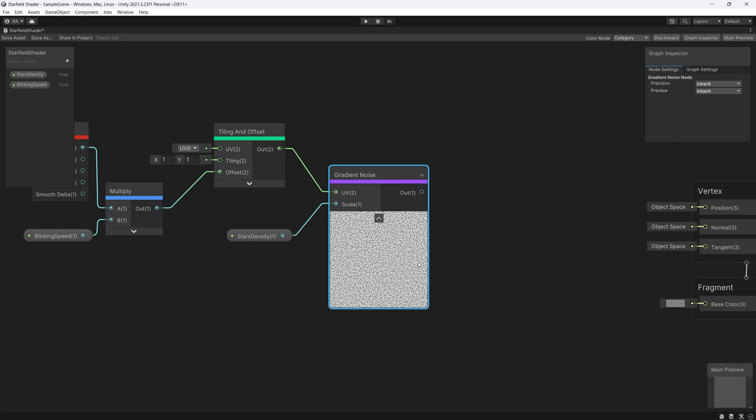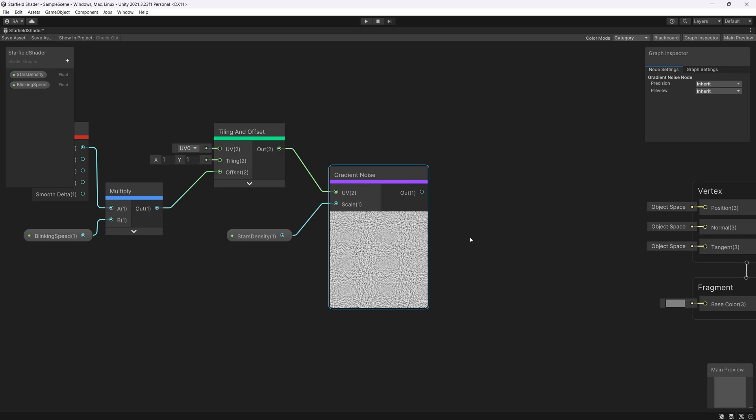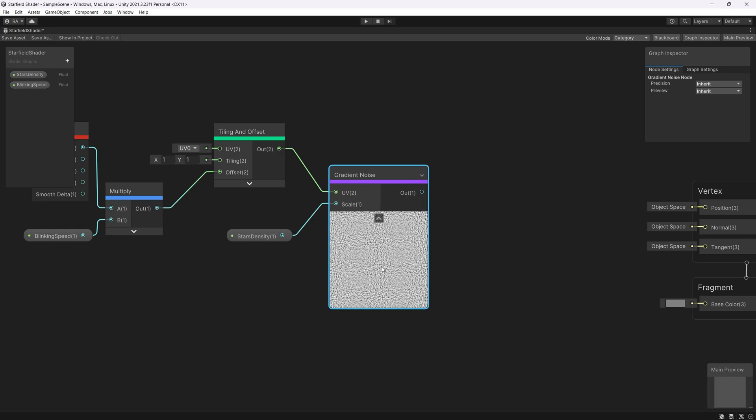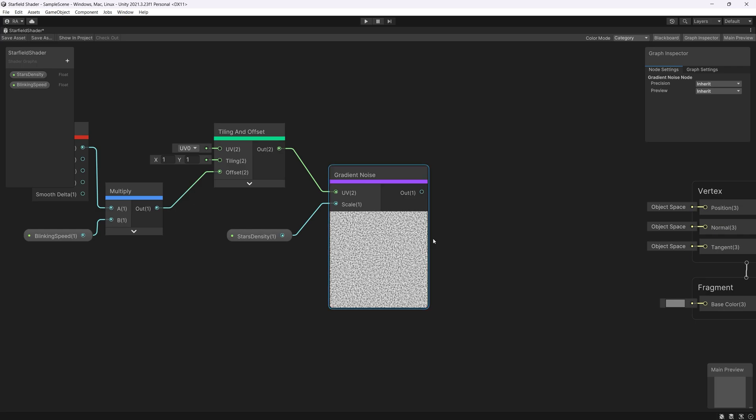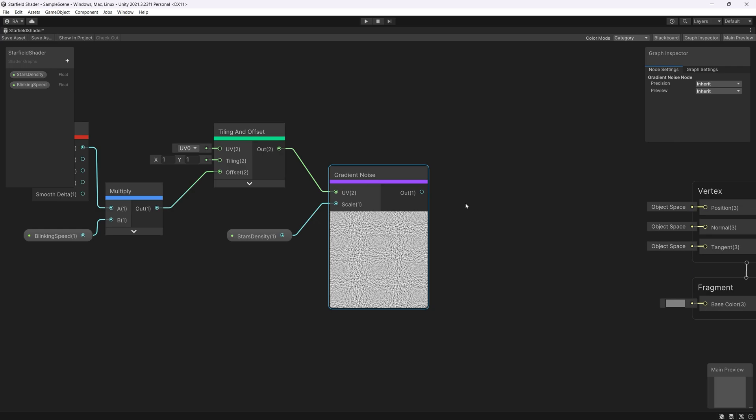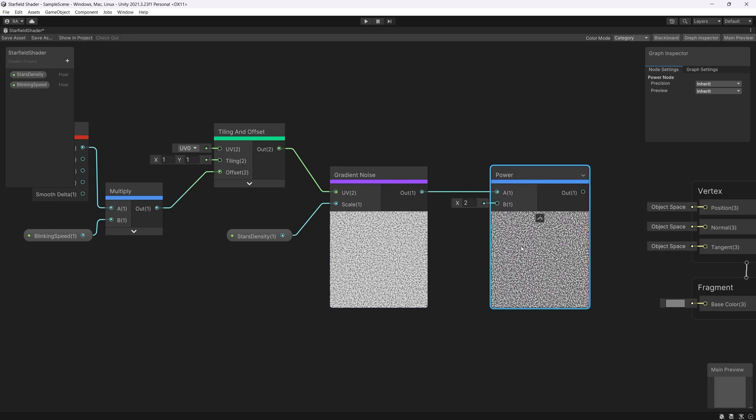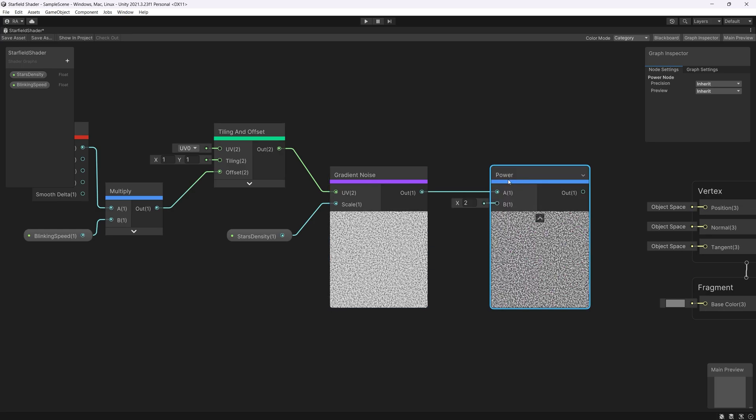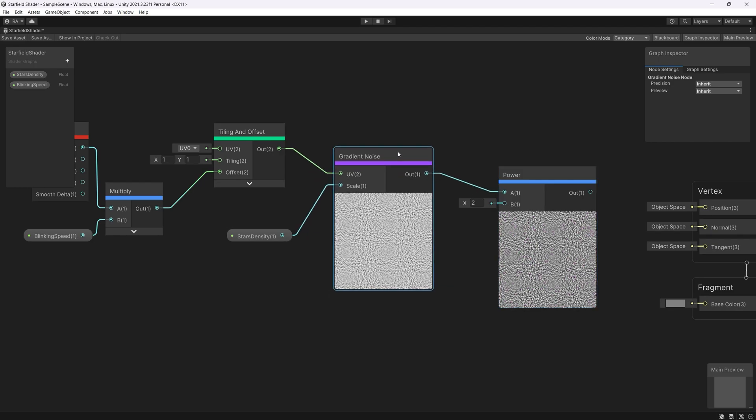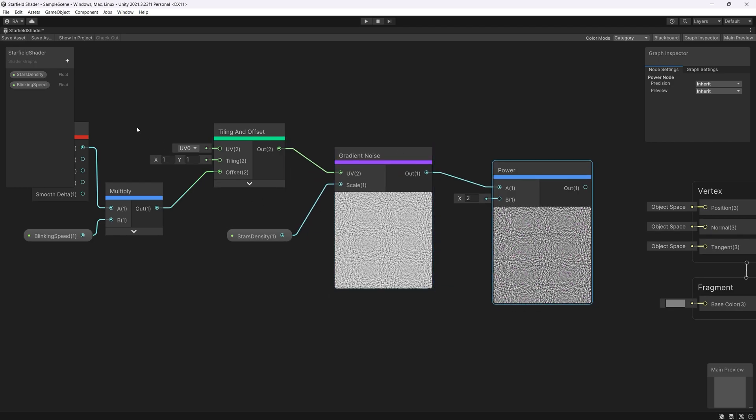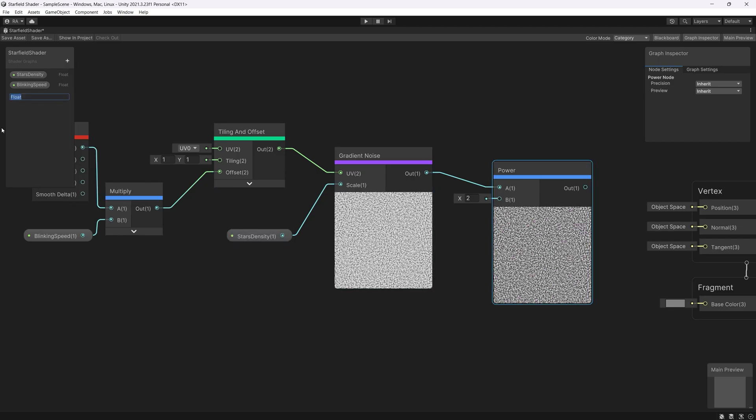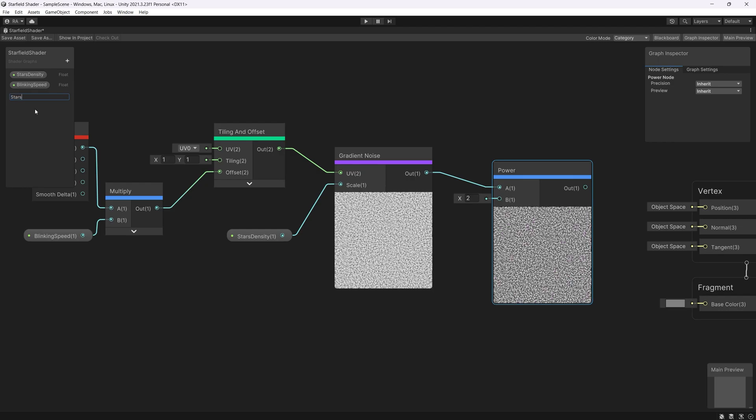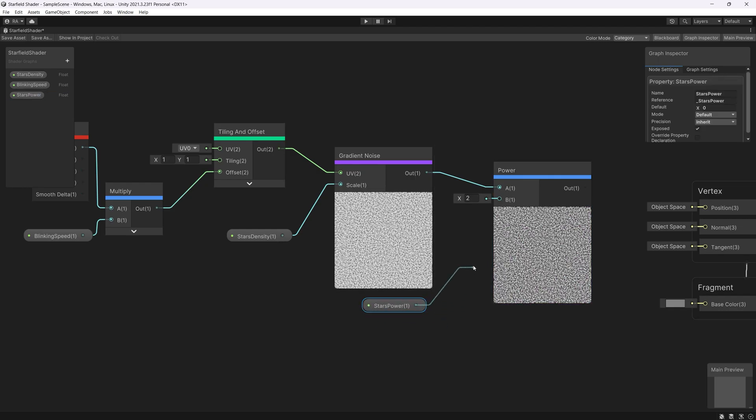Now the stars feels like they are filling the sky more than the black areas because now we have somehow equally white dots and black dots. To reduce the amount of the stars in the sky we will use a power node to control how powerful are the stars or how many stars there are in the scene. And for that we need a new float to control the power of the stars. Let's name it stars power. Multiply it with the power.